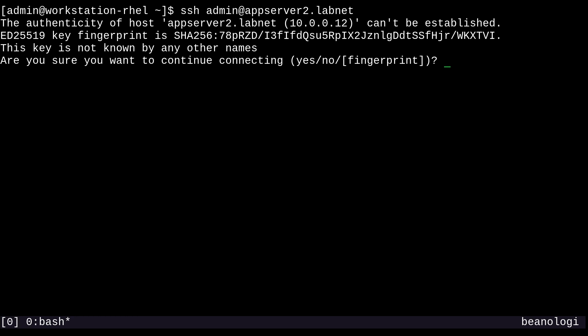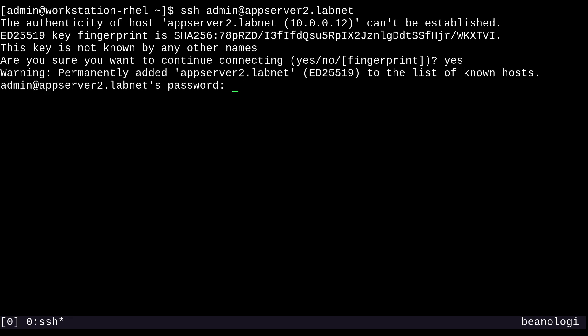There we go. And when you try to log in for the first time, SSH will prompt you to accept the host key fingerprint of the remote host. So I'll just say yes, I accept. And then I just have to type in my password. And voila, I'm logged in to this remote system.